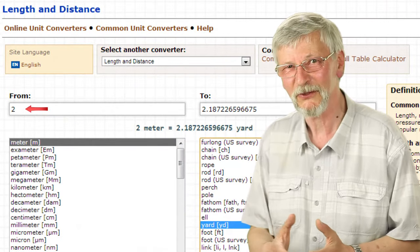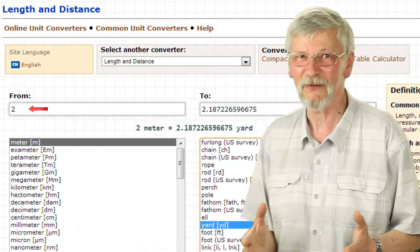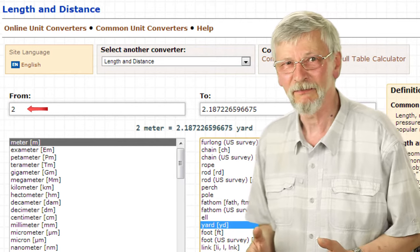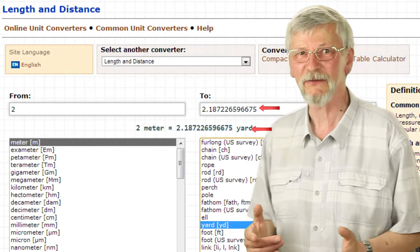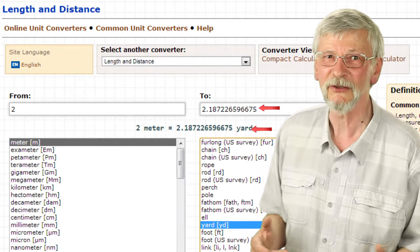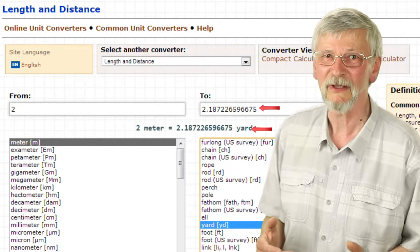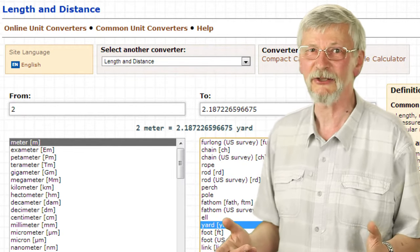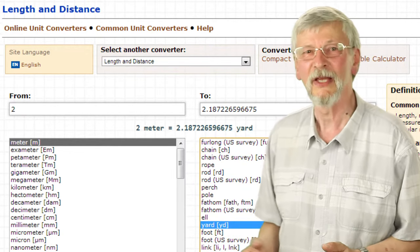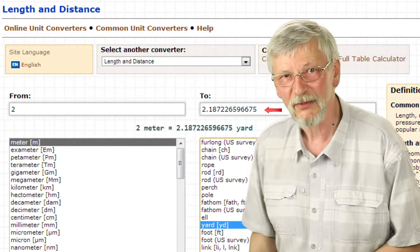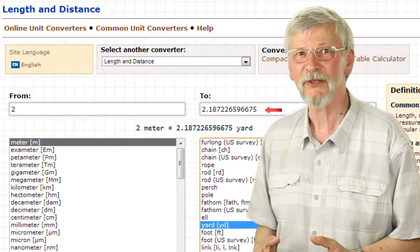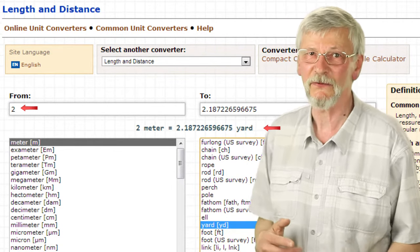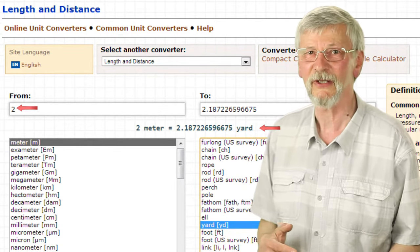Enter the number for the units you are converting — for example, 2 — in the From field. The result of the conversion will appear in the To field as well as below the From and To fields in the Results section. You can also do the opposite and enter a value in the To field; the result will appear in the From field as well as below.